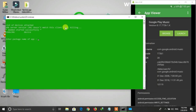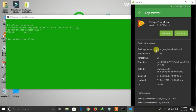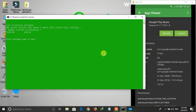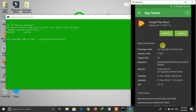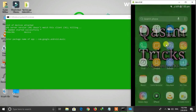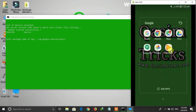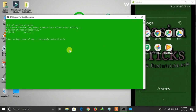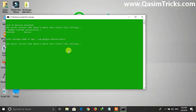After connecting, enter the package name of the app you want to uninstall, which is com.google.android.music — the package name of Google Play Music. Type the package name and press Enter. It will begin uninstalling from your mobile. The screen may turn off because both are using ADB.